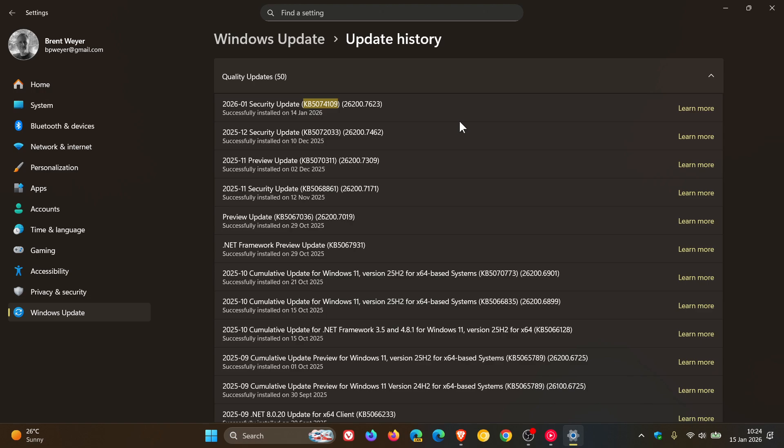Now, just to let you know that unfortunately, Microsoft has confirmed a known issue over on its known issues health dashboard page, saying that after installing the January 2026 Windows security updates,